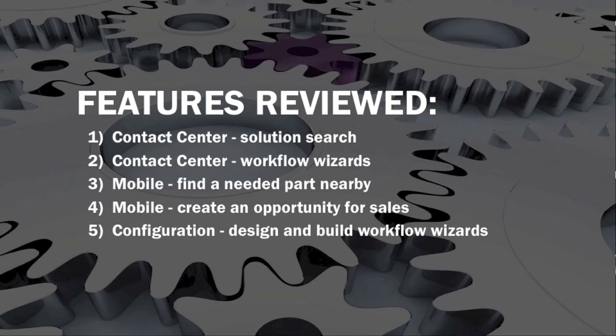We have not neglected the field workers in this release either, and we showcase the ability for a technician or engineer to raise a sales opportunity directly on their device. Many technicians resist the idea of being turned into salespeople, but they are very well placed to uncover opportunities on customer sites. Making it possible for them to do this as part of their normal working practice and then referring it to a specialized sales team for action removes that barrier.